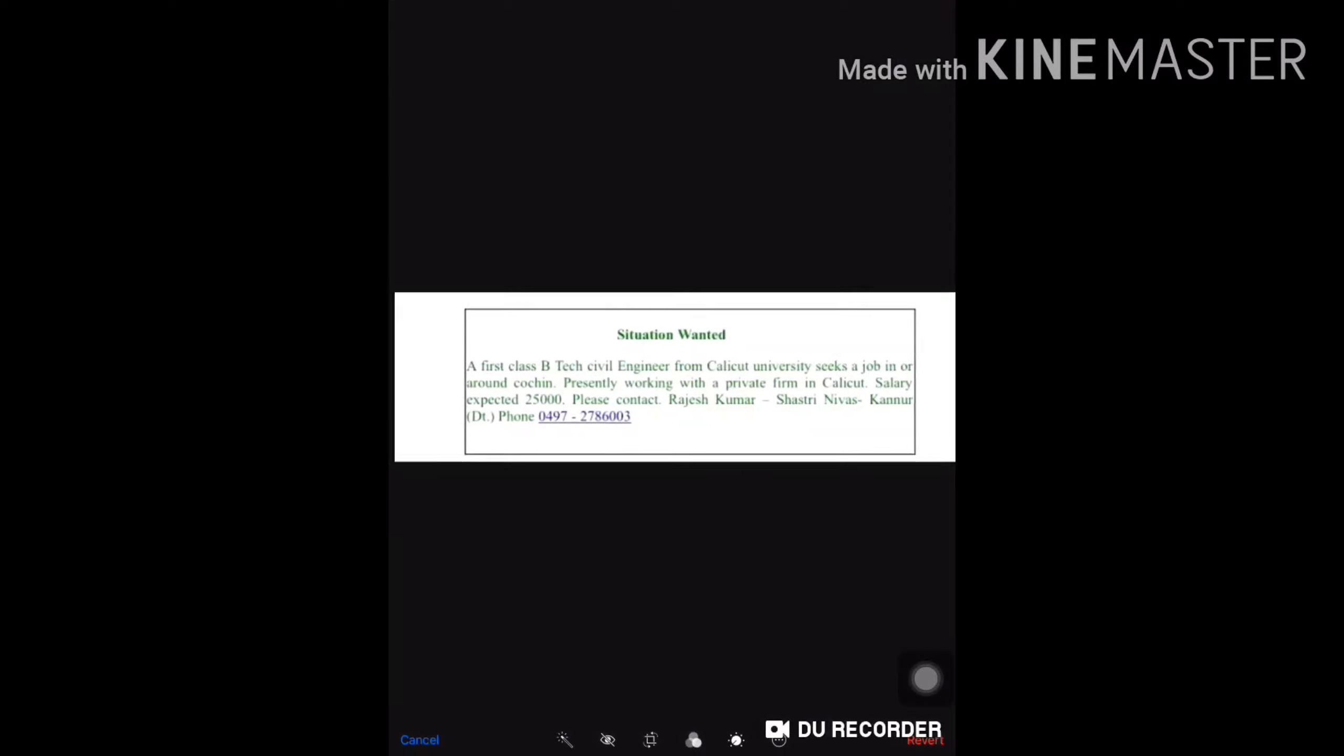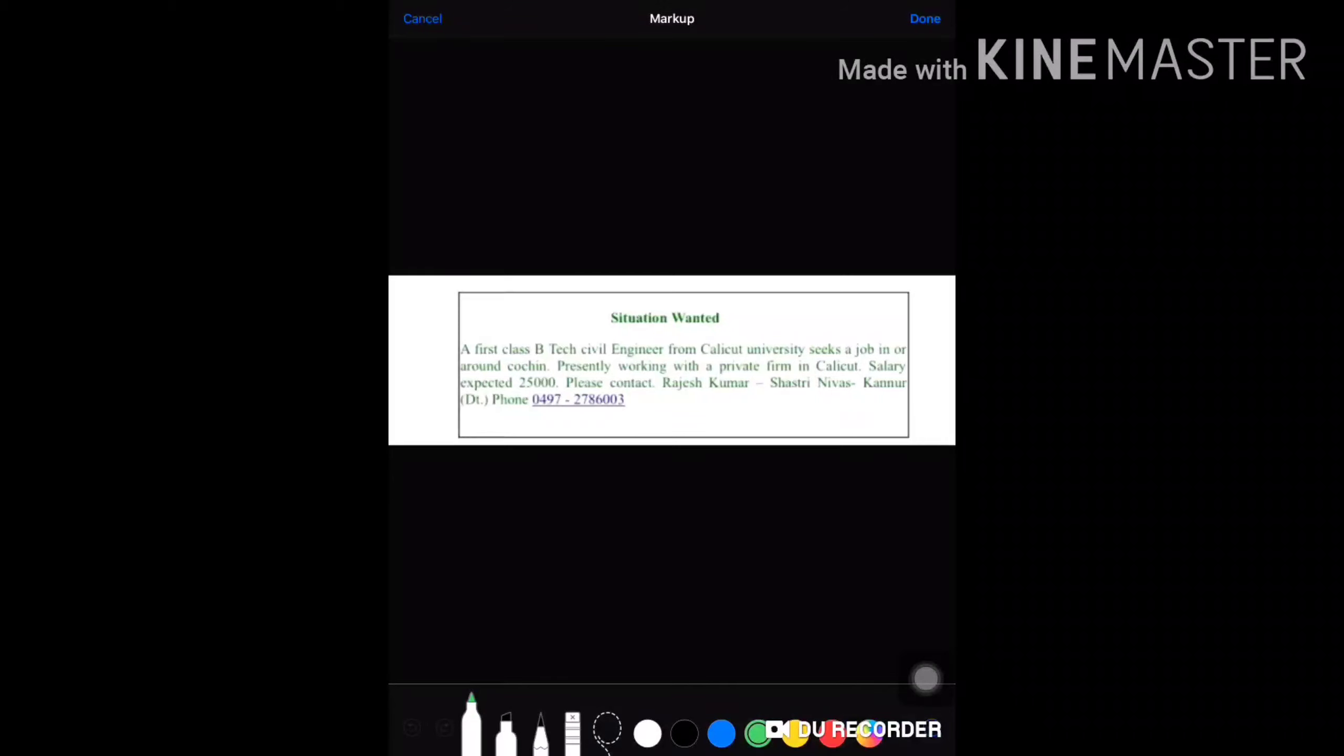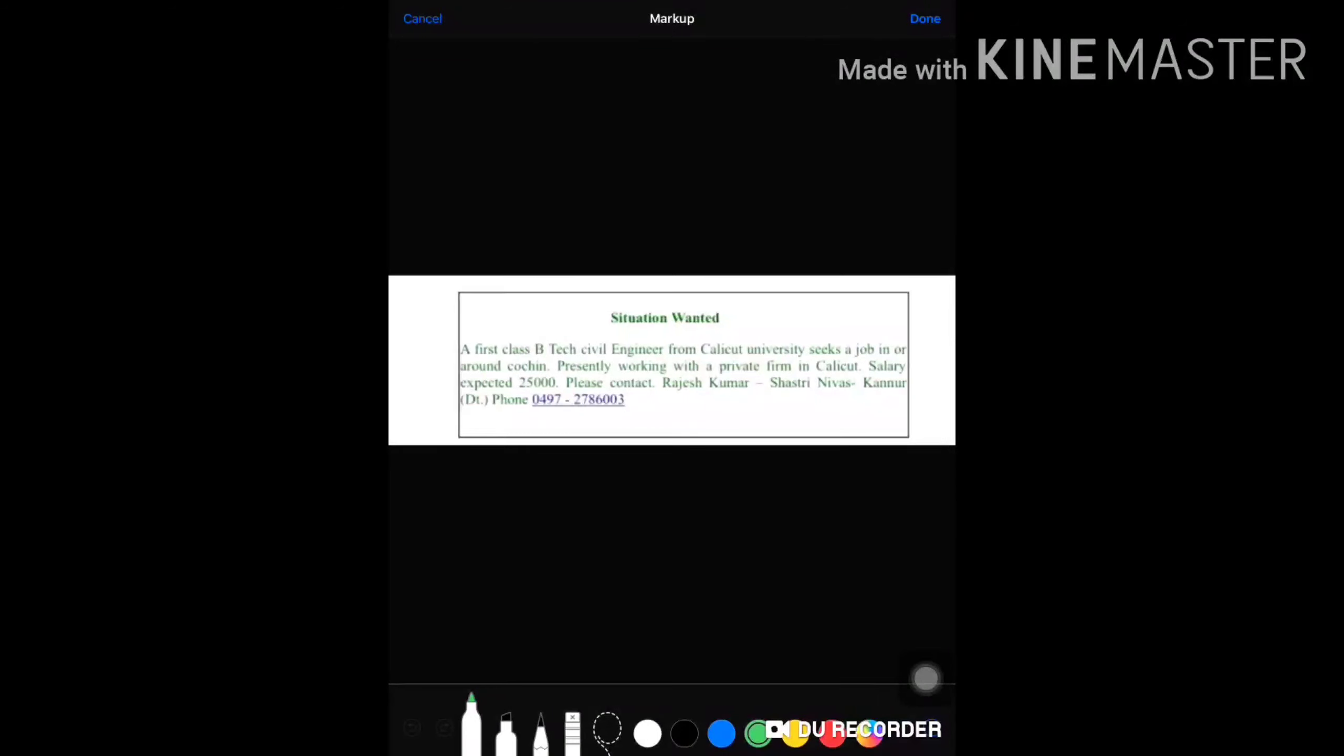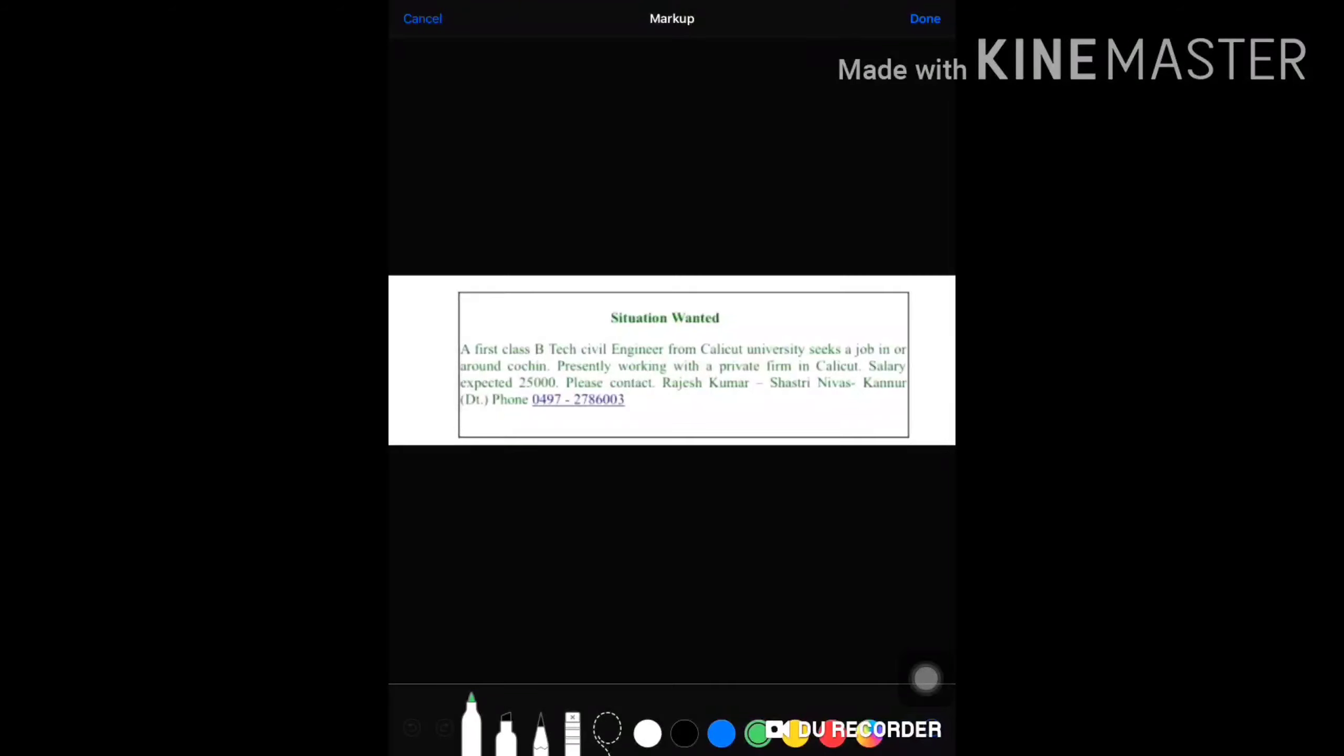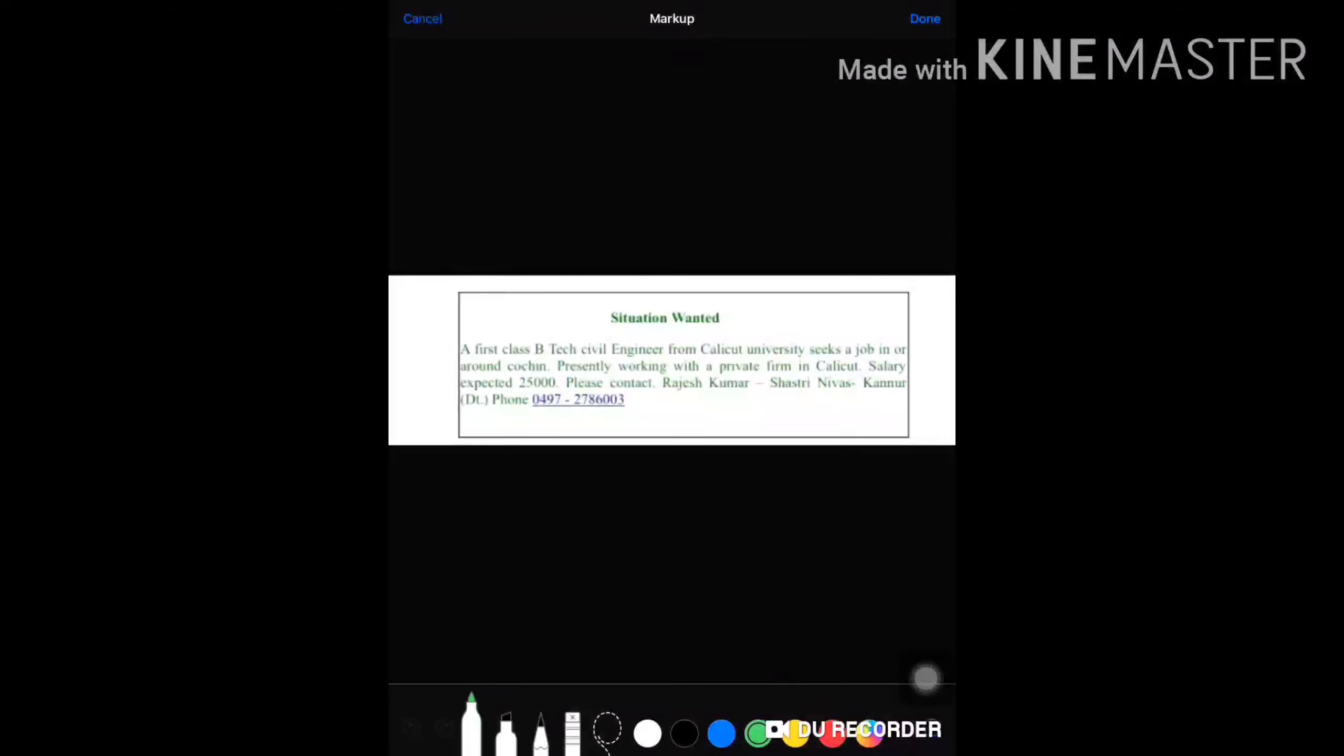Now this is the example of situation wanted that we are to do. Situation wanted should be written at the top, preferably in bold letters. Like, I am a first-class B.Tech civil engineer—I seek a job, so you will write: A first-class B.Tech civil engineer from Calicut University seeks a job in or around Cochin.